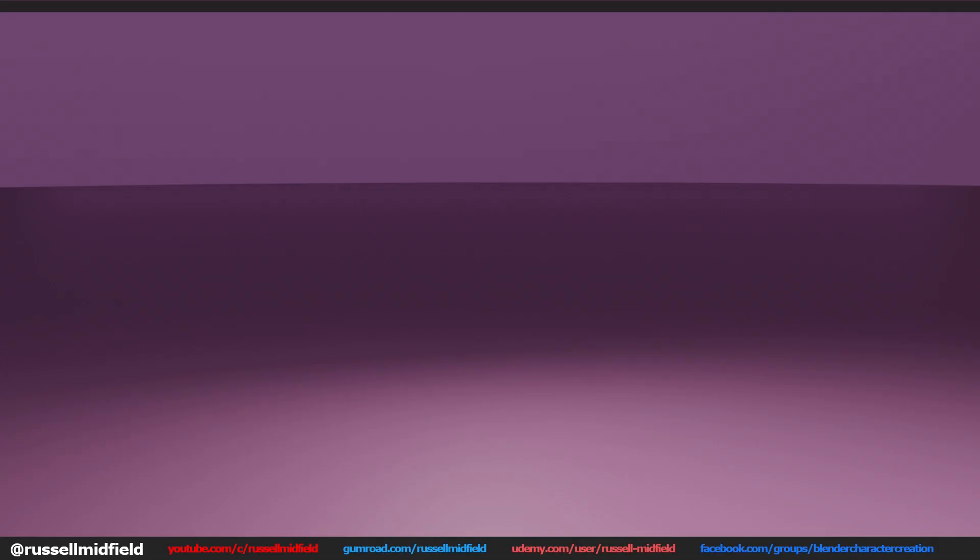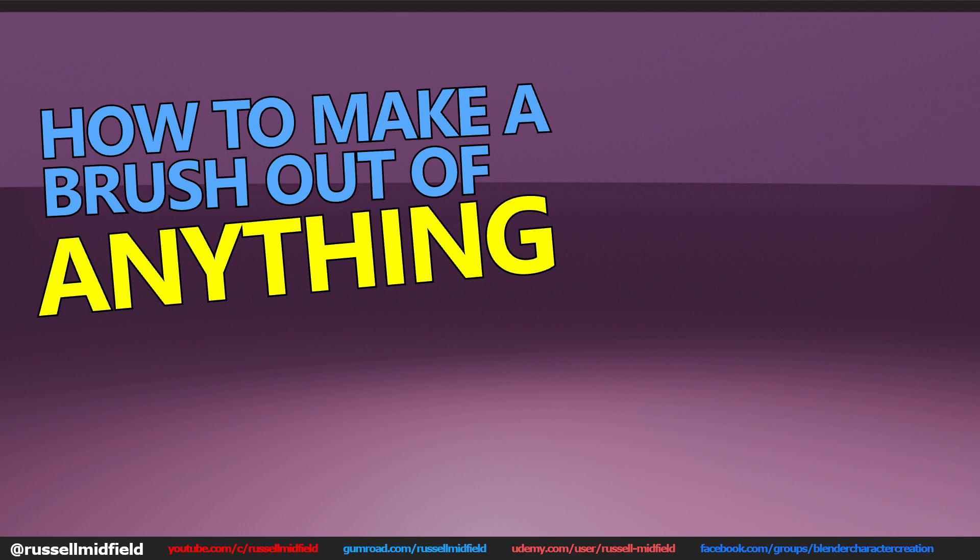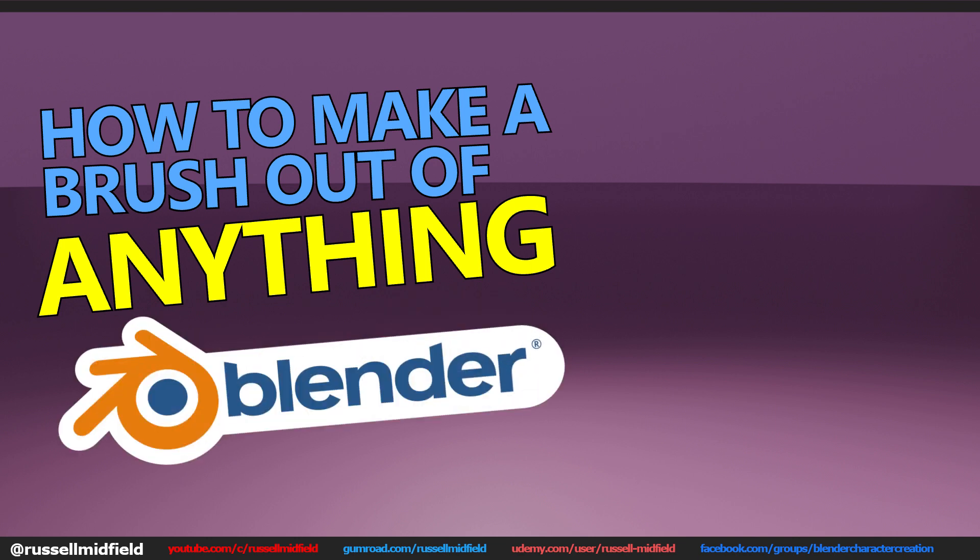Hi everyone, welcome to the channel. In today's video we're going to be talking about how to make a brush out of anything in Blender.